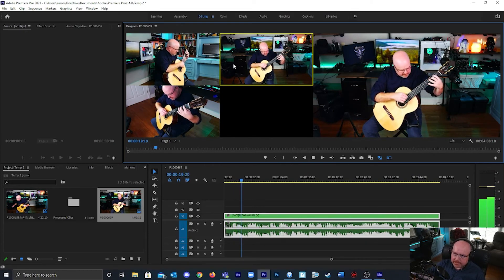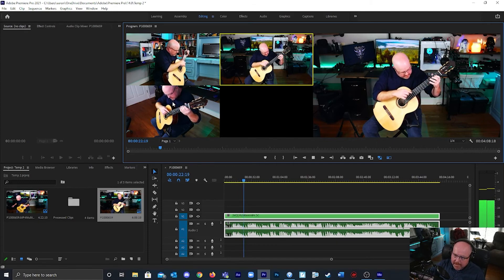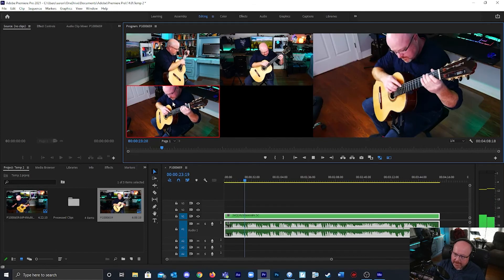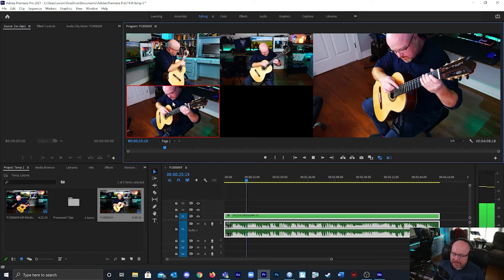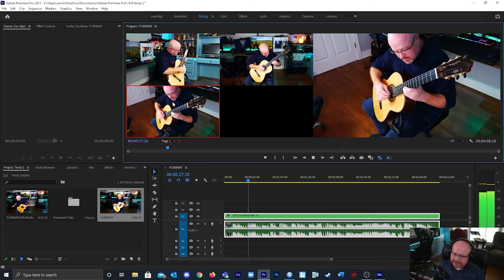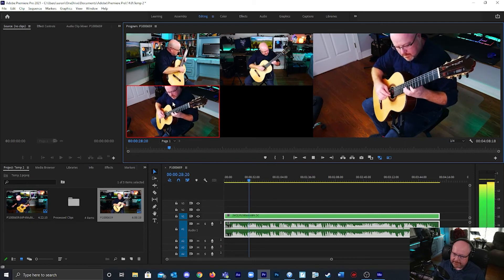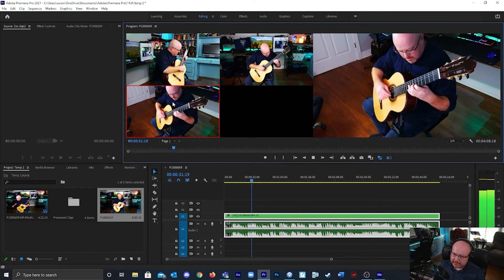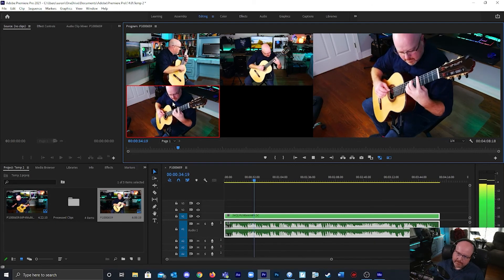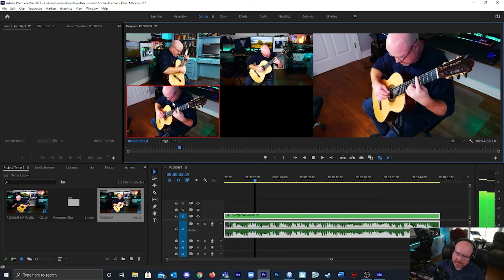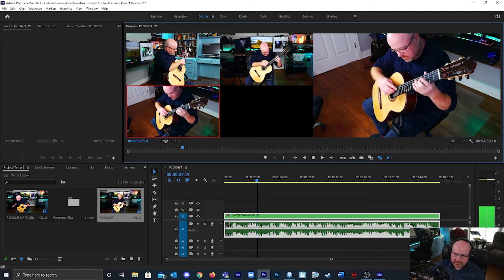I'm looking for places where it makes sense to make a cut and go to a different camera angle. I'm going to cut here. You see it changed the camera angle.